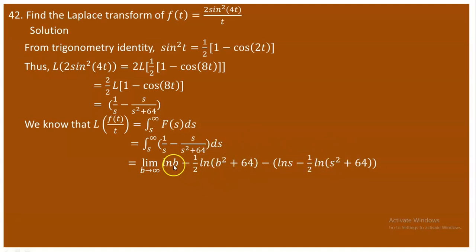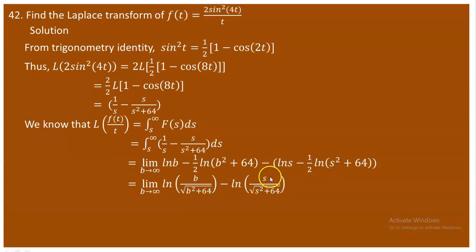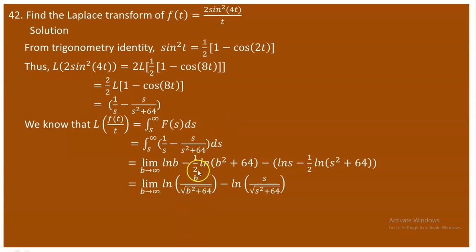The ½ exponent can be moved up, turning the log terms into logarithms of square roots. Since both logs share base e, we combine them by division: we get the limit as b → ∞ of ln(b / √(b² + 64)) minus ln(s / √(s² + 64)). As b → ∞, b/√(b² + 64) → 1 since the degrees are identical, so ln(1) = 0.